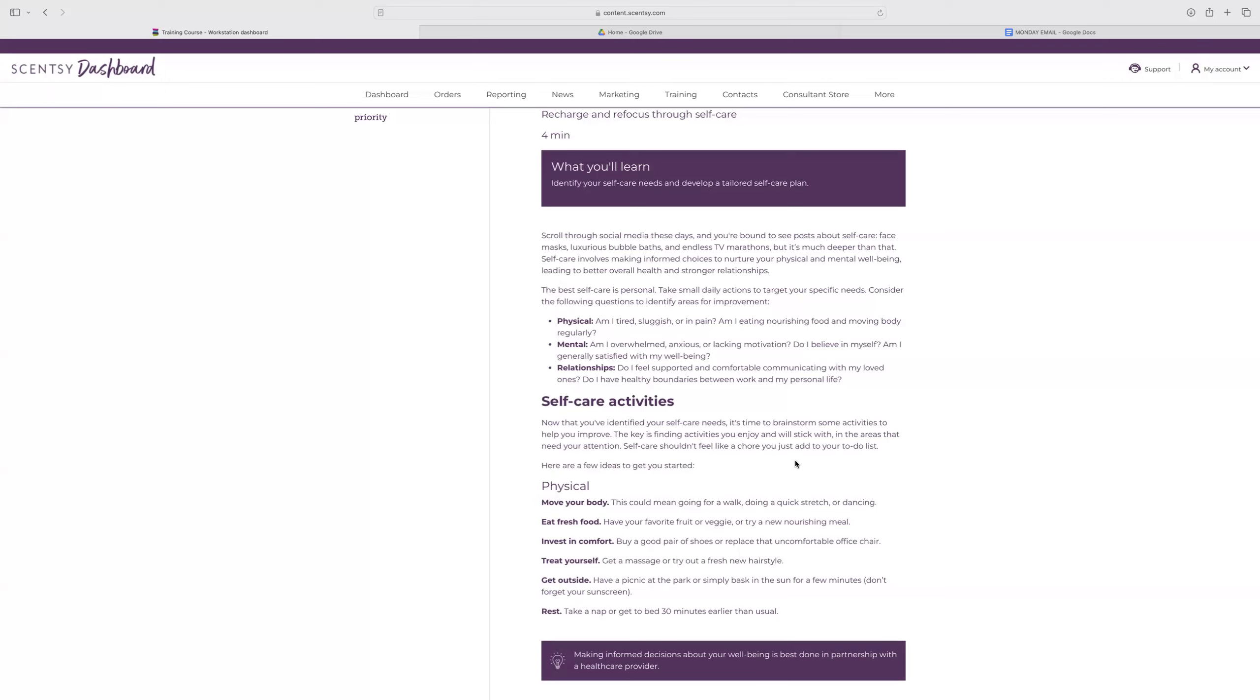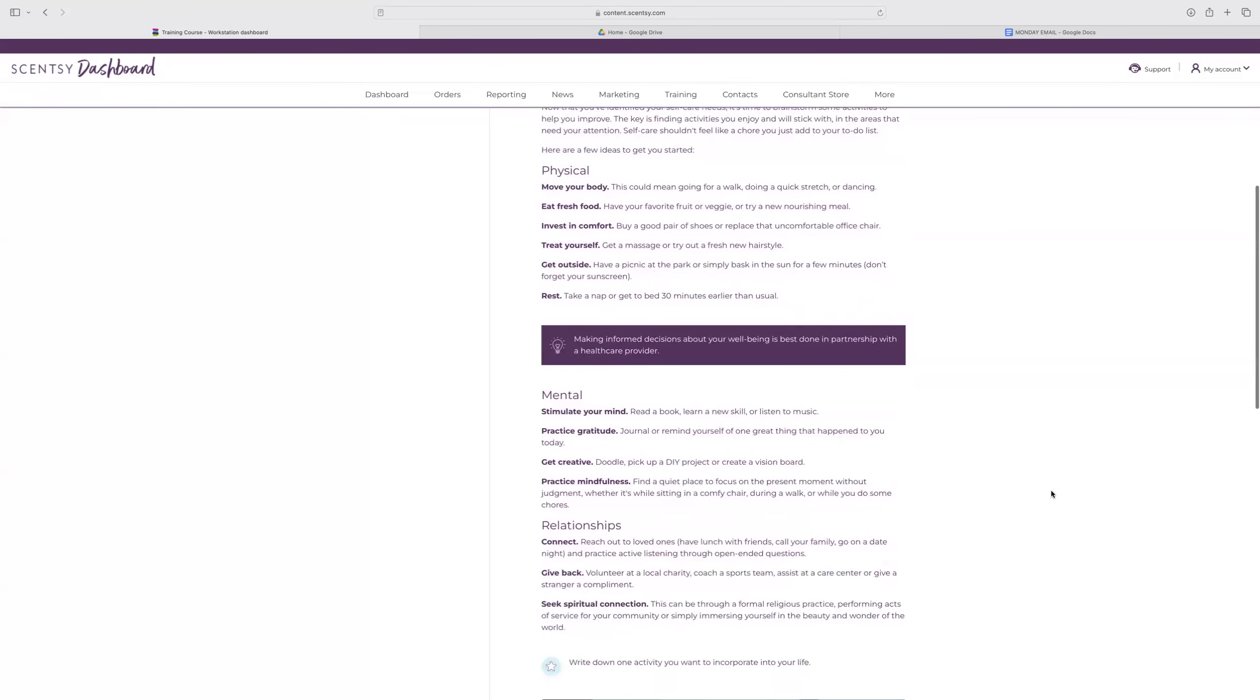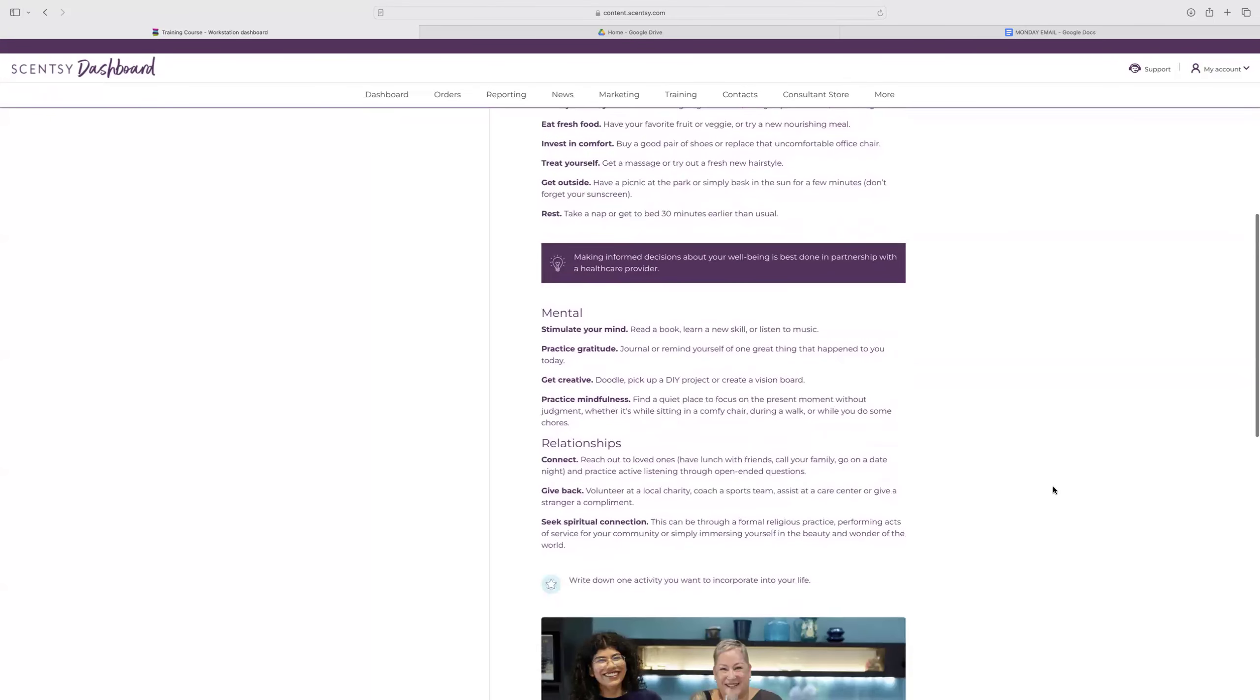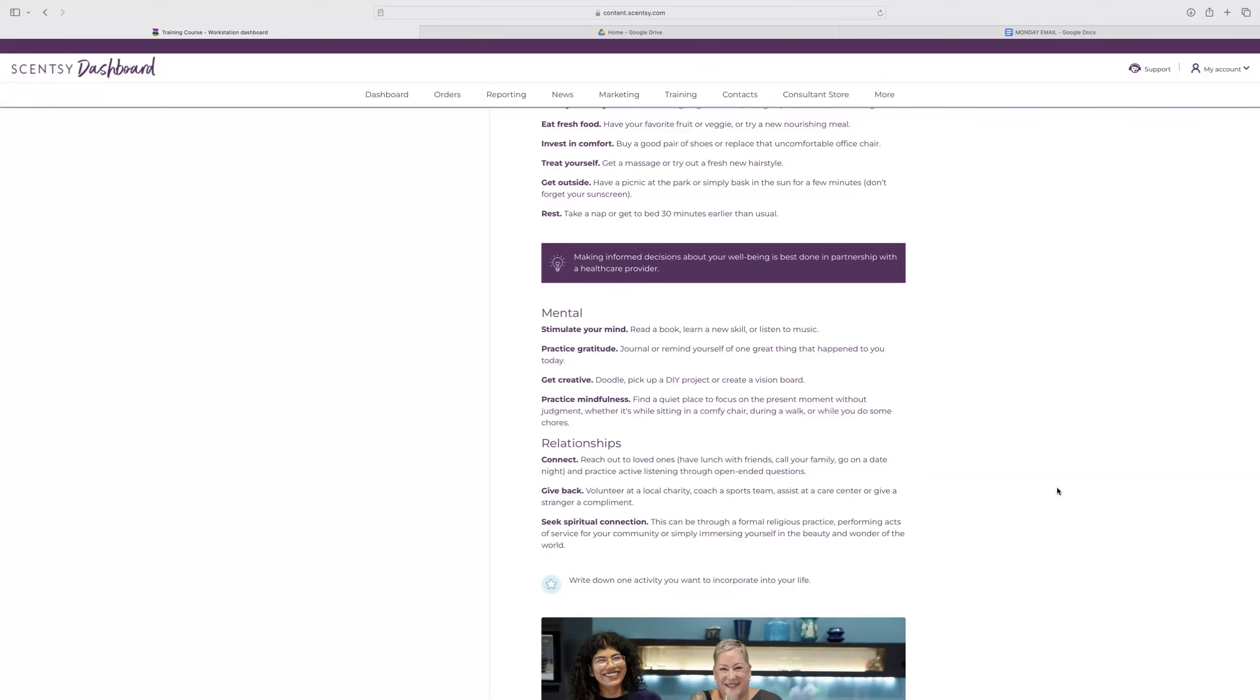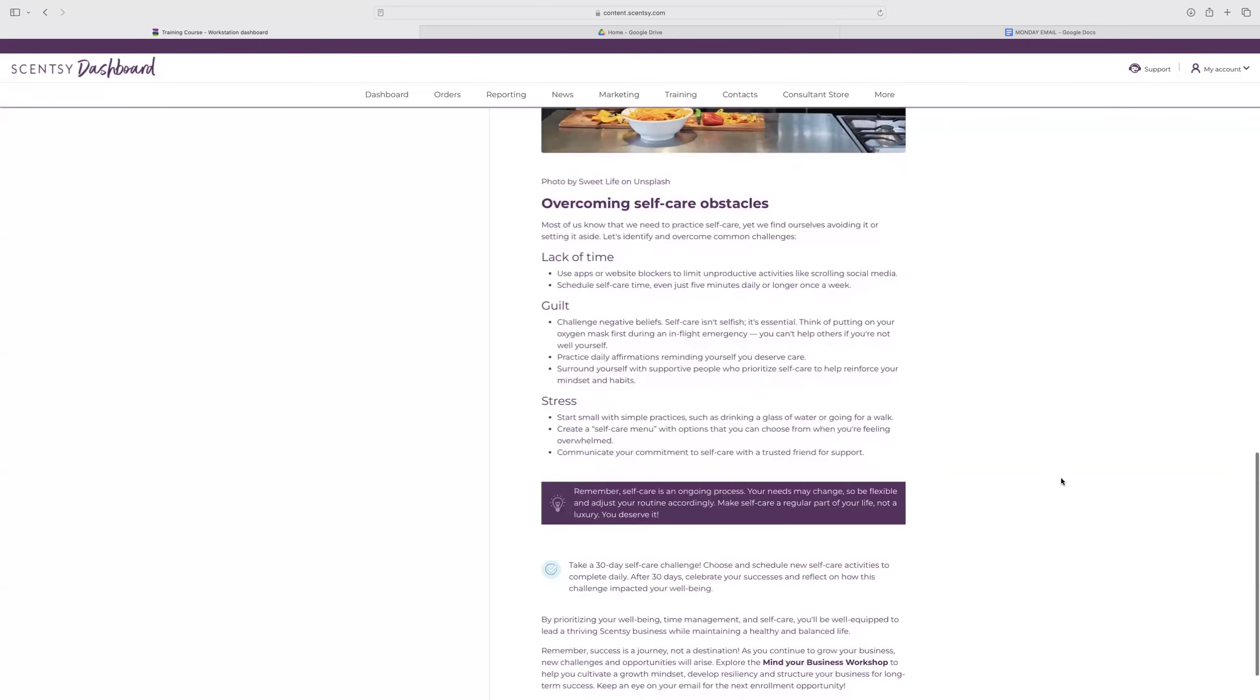Self-care activities. This is really going to depend on you. Self-care should not feel like a chore. It should be something that is going to help you and that you enjoy doing. Moving your body. These are examples of physical: eating fresh food, investing in comfort, treating yourself, getting outside, resting. Mental options are reading a book, journaling, doodling, doing a do-it-yourself project, find a quiet place to focus without judgment, and then relationships connecting, reaching out to loved ones, having lunch with friends, calling your family, giving back. Volunteering at a local charity and then seek spiritual connection. This can be through a formal religious practice or acts of service for your community. Whatever one fits you best.